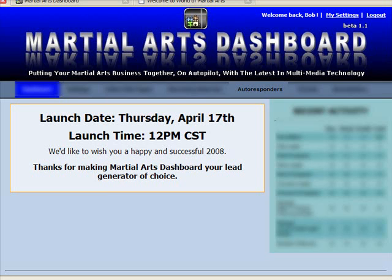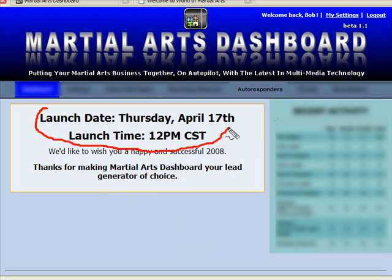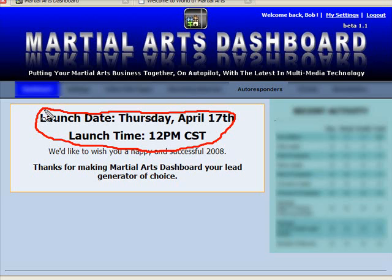Hello and welcome to the second video of the Behind the Curtain series with the Martial Arts Business Building Dashboard. I just want to remind you that the Martial Arts Dashboard launches on Thursday, April 17th at 12 p.m. Central Time. We've had a few of you call or respond through blog posts and emails asking to get the product early or get on a list early. You cannot do that — you have to wait until launch date. No exceptions.